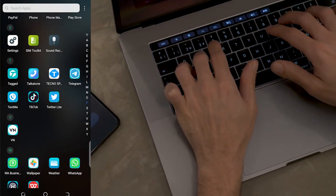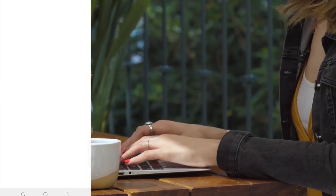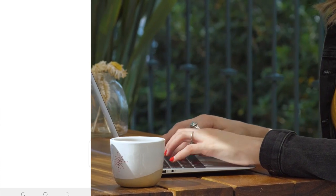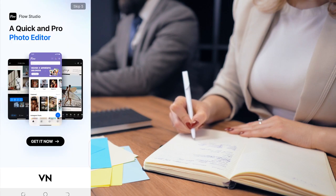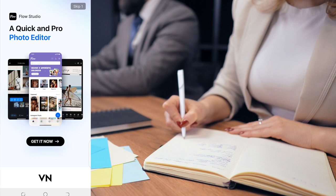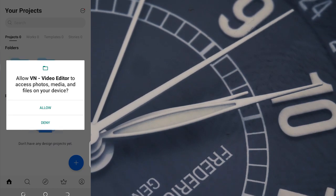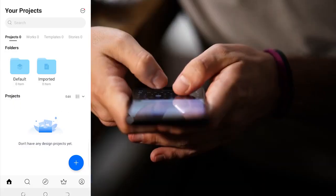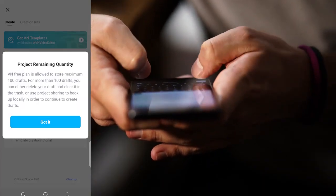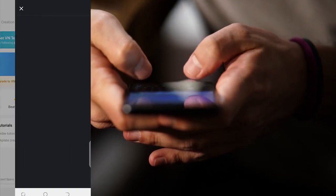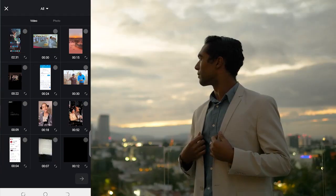We've now downloaded the VN Editor — you can see it amongst your apps. Click on it and wait for it to open. Skip the ad, click Allow for permissions, and then you can see this plus sign at the bottom — that's where you add your projects. Click there and select New Project. You have up to 100 projects remaining.